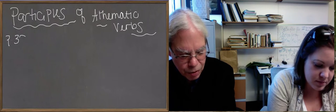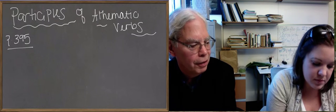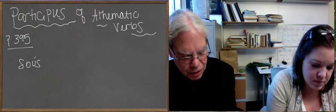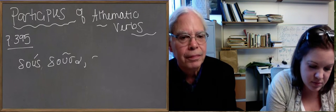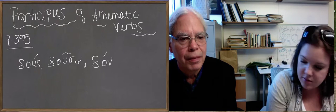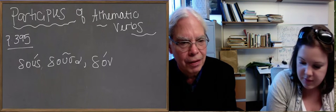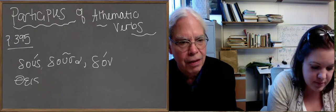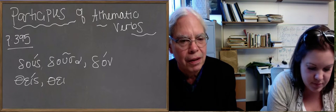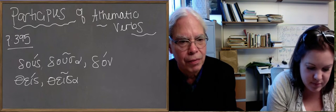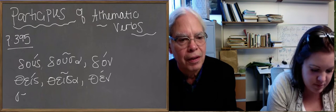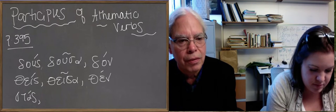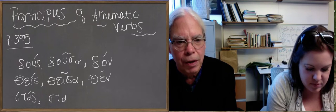Okay, which are dus-dusa-dan, thes-thesa-then, and stas-tasa-stan. Dus-dusa-dan, and we have these. Thes-thesa-then, and stas-tasa-stan, superplexed, yep.